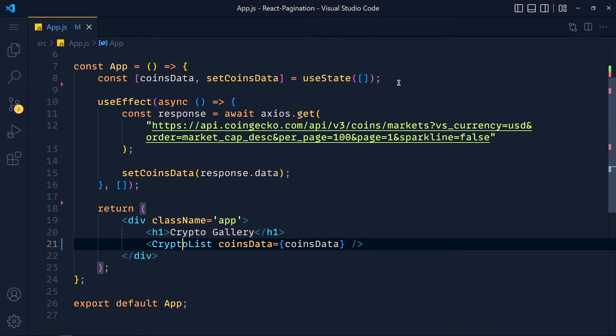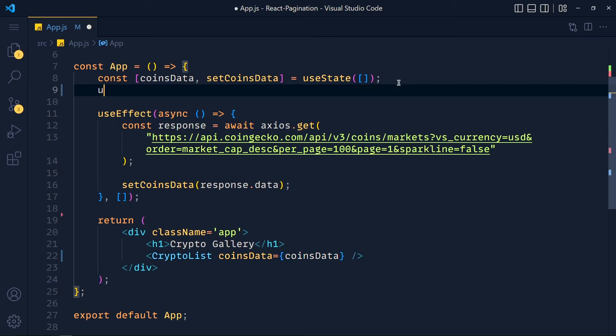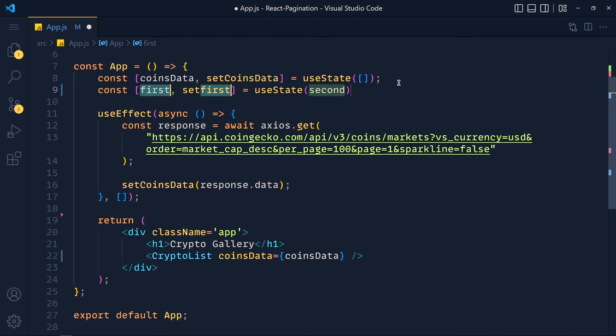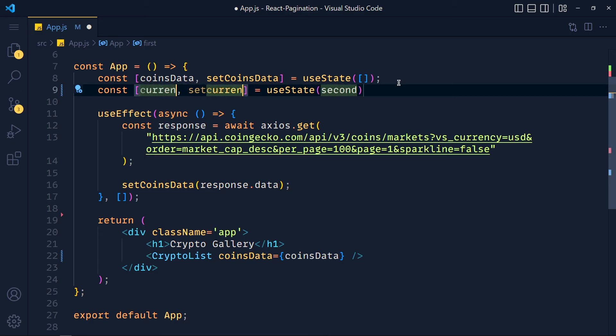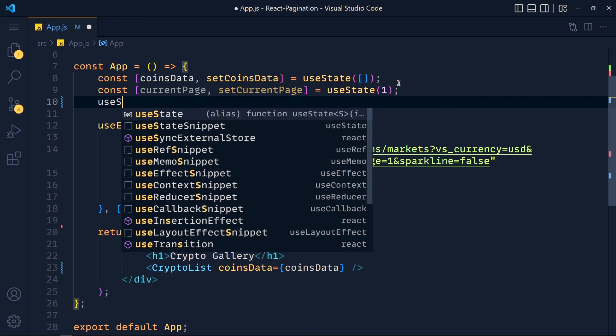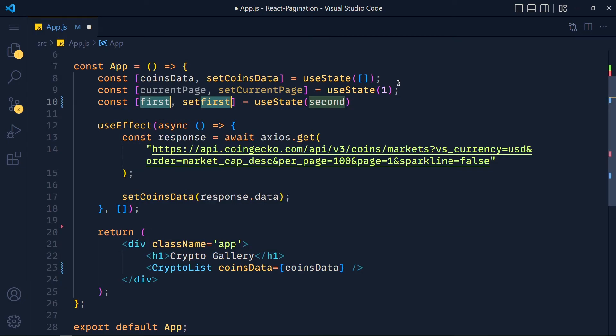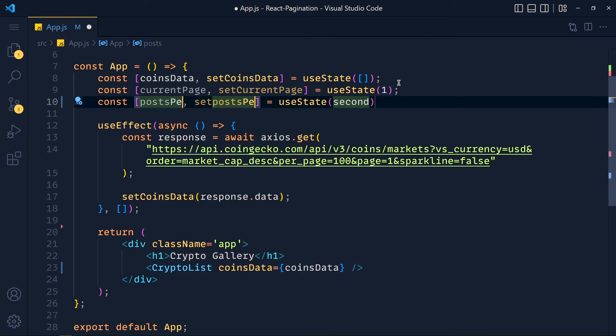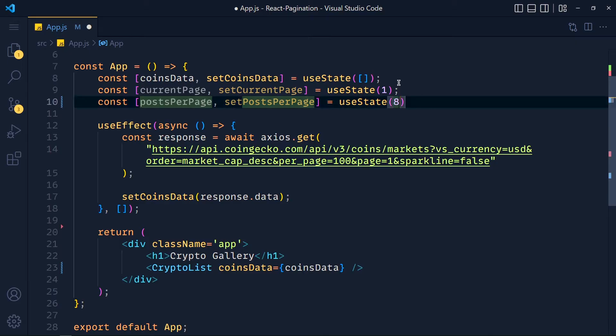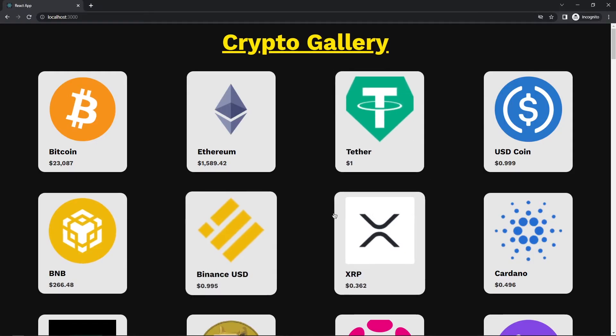Now first, we are going to create one state variable and give it a name currentPage and initial value to 1. Let's add another state variable for posts per page. And here I pass 8 because I just want to display 2 rows on each page. You can pass any number depends on your styles.